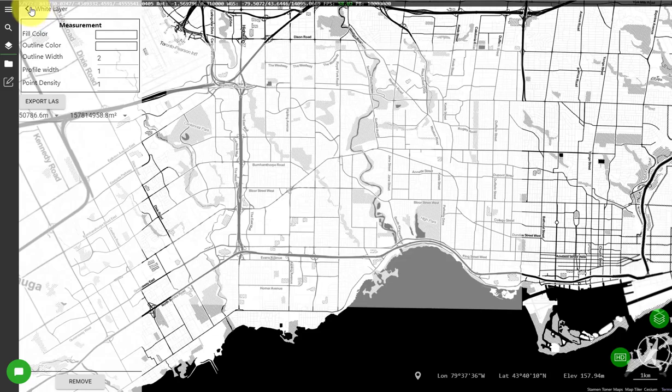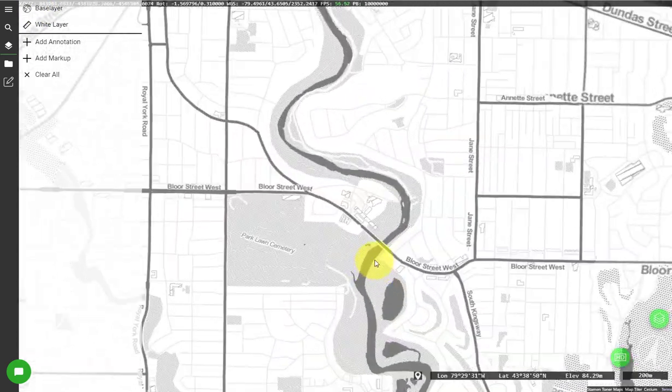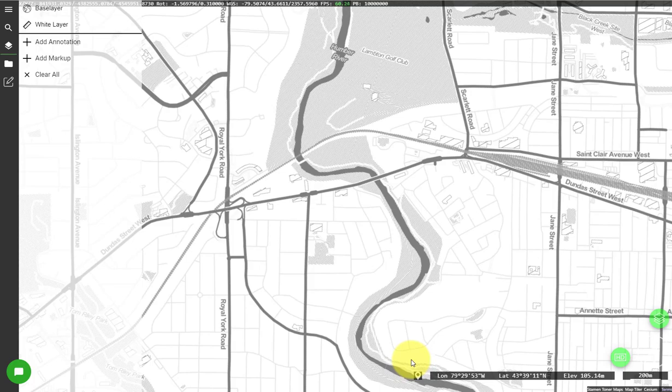So now when I zoom into the study area the gray color of the roads is a bit easier on the eyes.